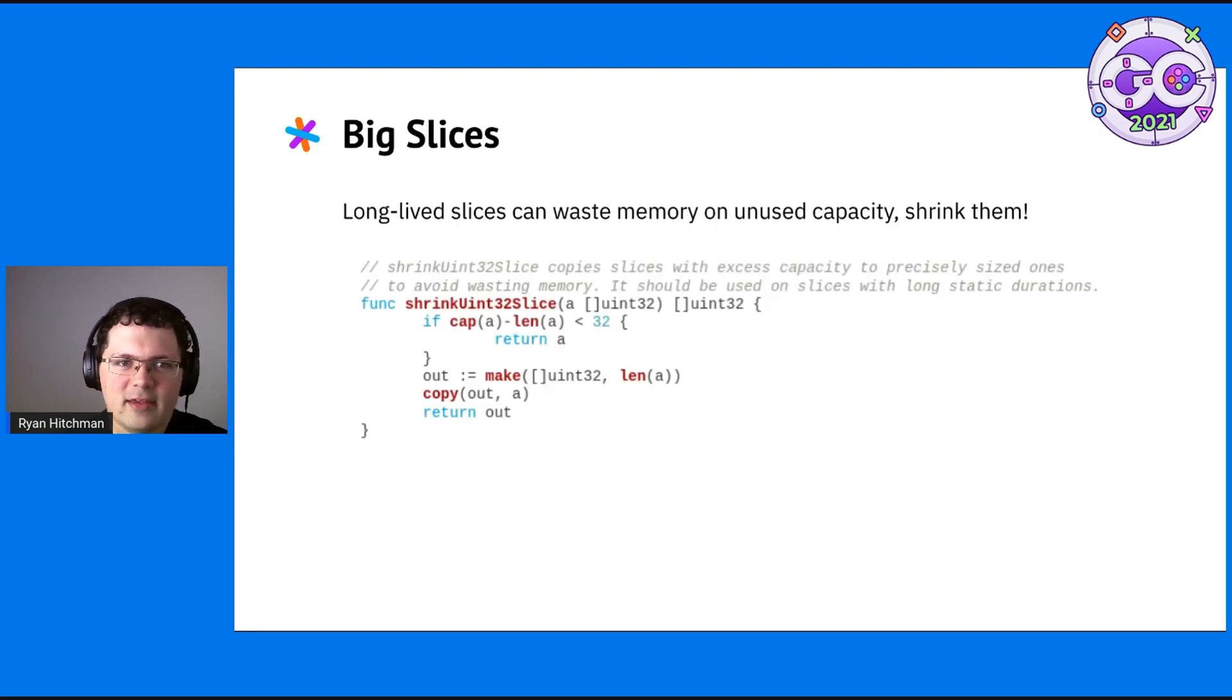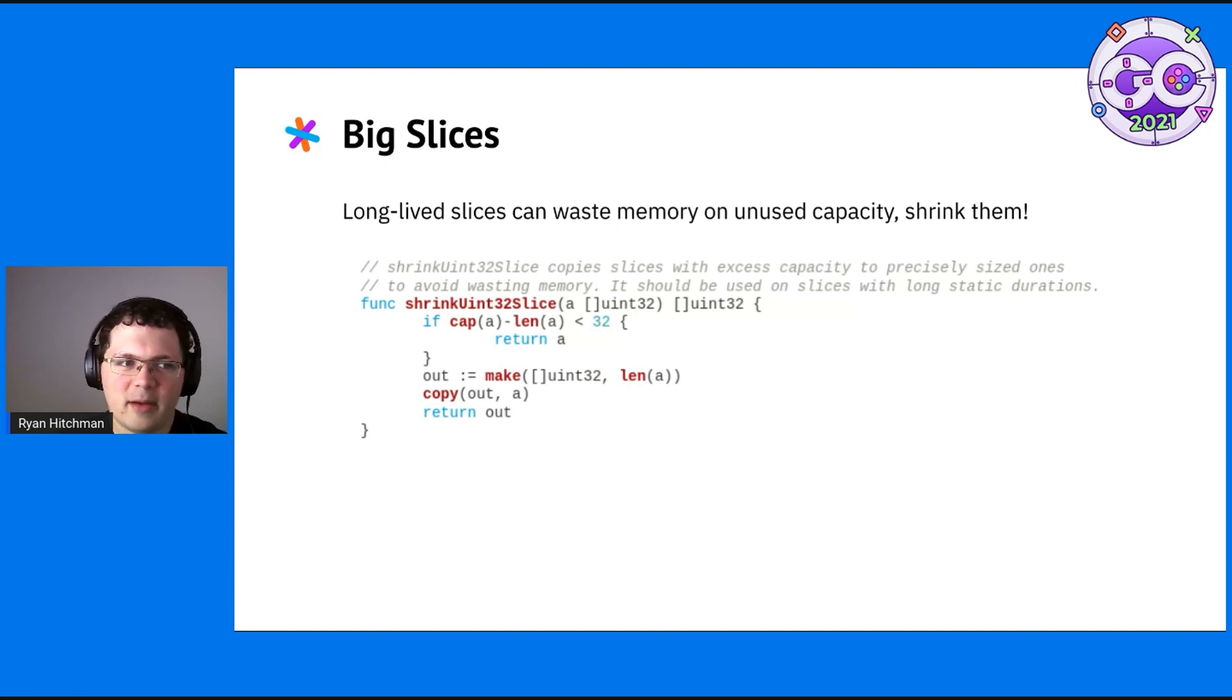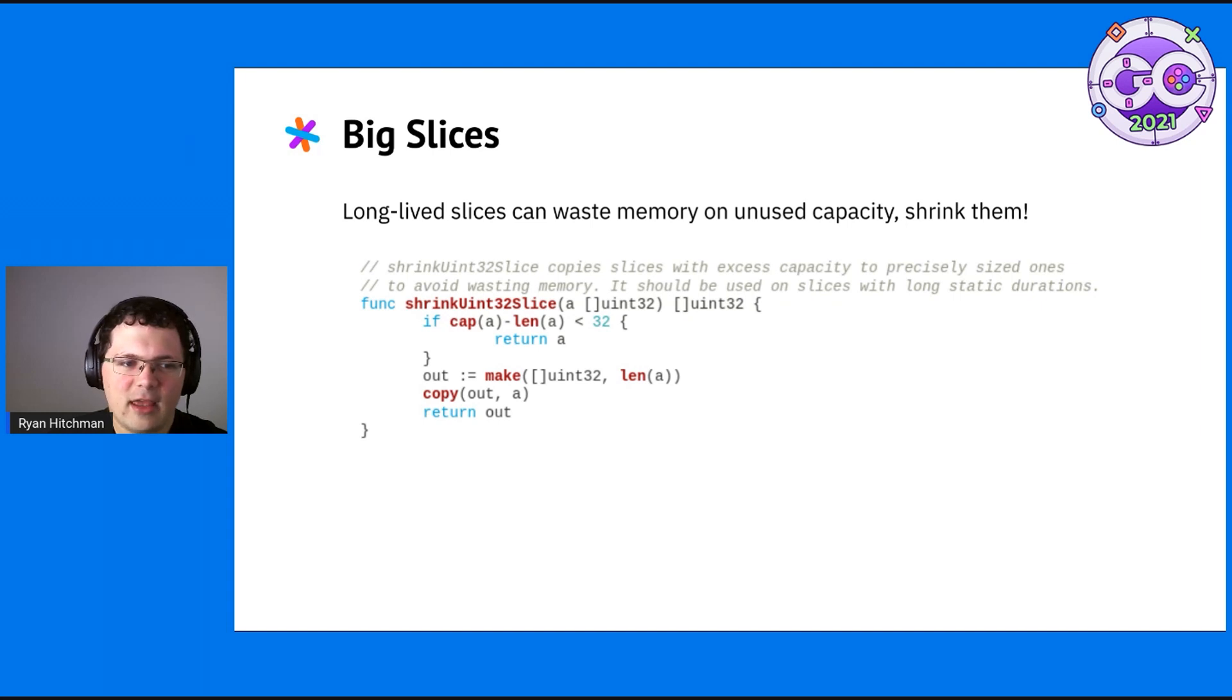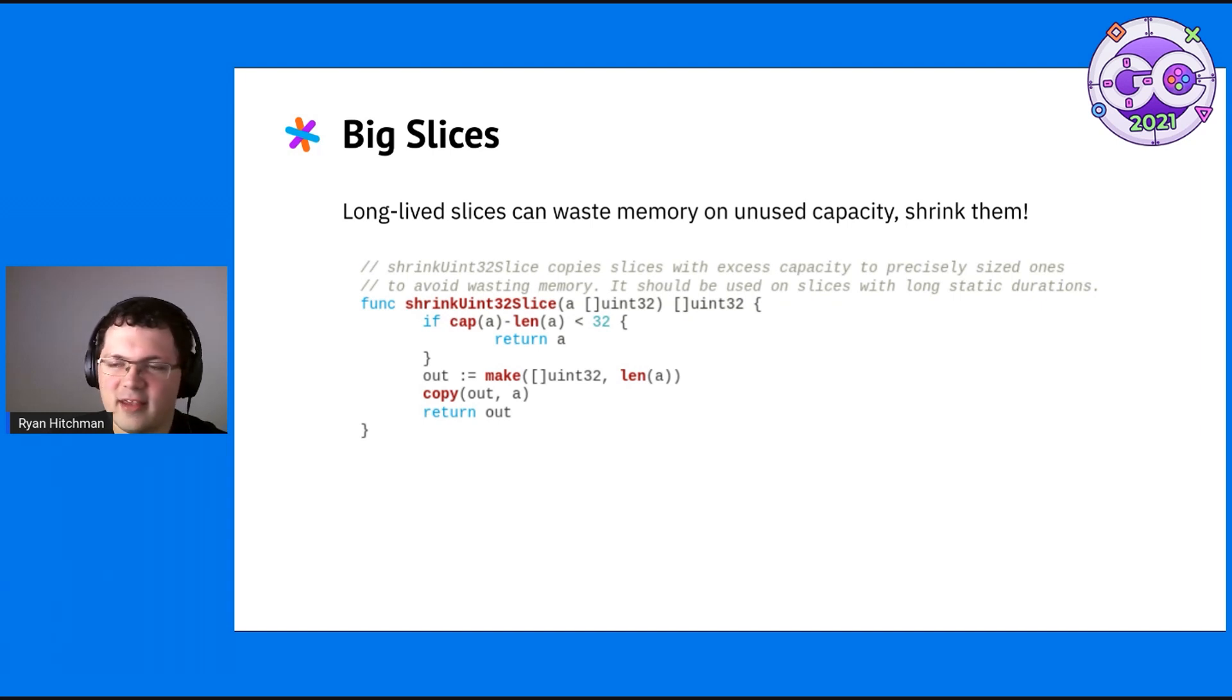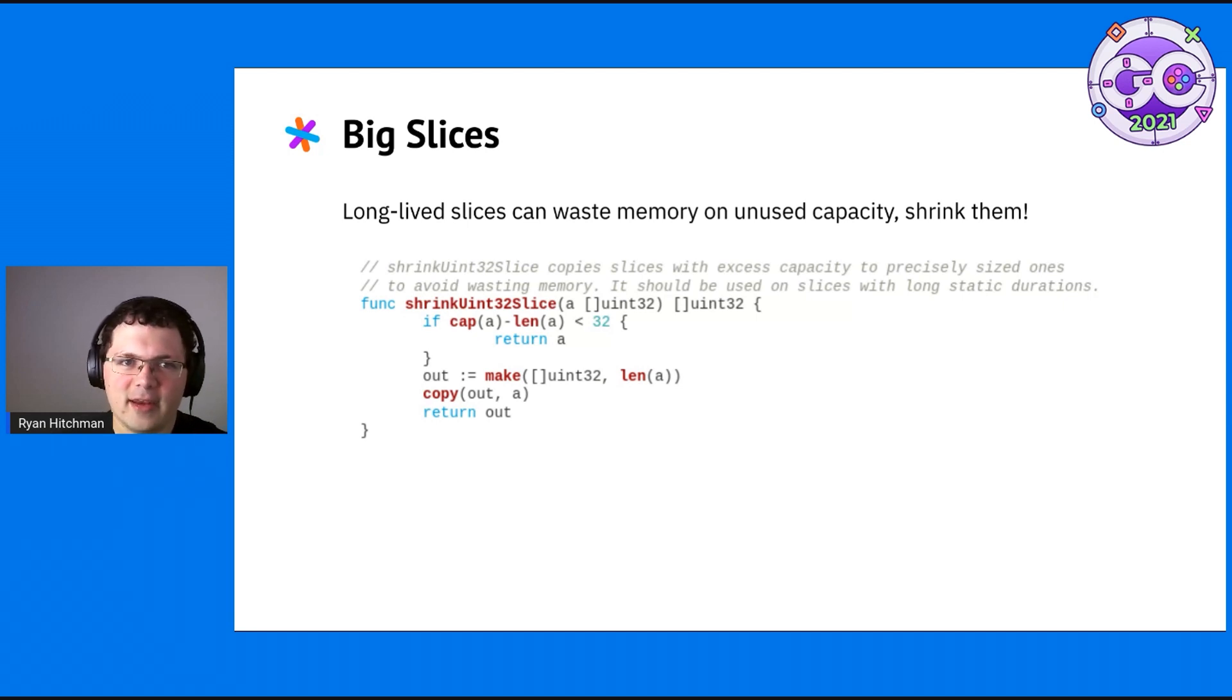The easiest takeaway here is if you have big static slices, you are probably wasting memory because the excess capacity you have that you're not adding to is just using memory. If you simply copy them into a precisely sized slice, you can save a lot of memory. This was worth 500 megabytes of improvement here.